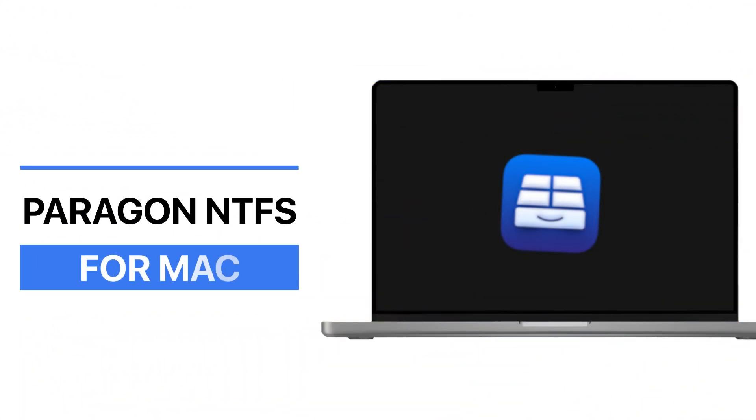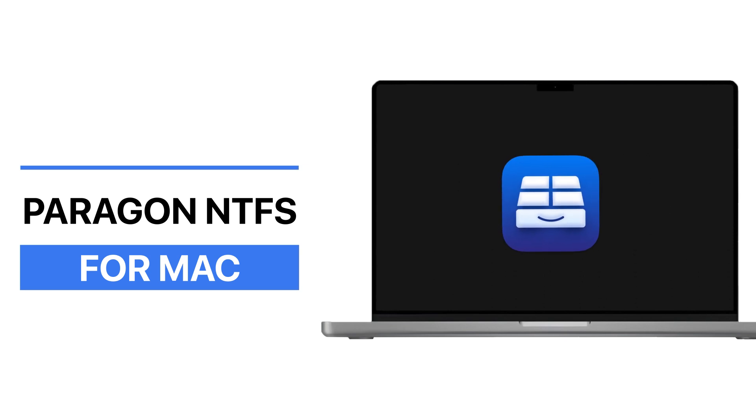In this guide, I'll show you how to install it, set it up correctly, and start writing to NTFS drives directly from Finder, just like any other drive.